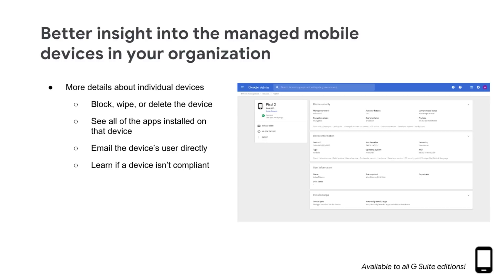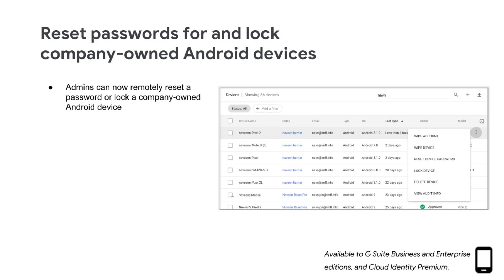Check out the Help Center to learn more. We're giving admins additional capabilities to protect the data on their users' mobile devices for domains with Google Mobile Management enabled. You can now remotely reset the password on a company-owned Android device or lock the device entirely.